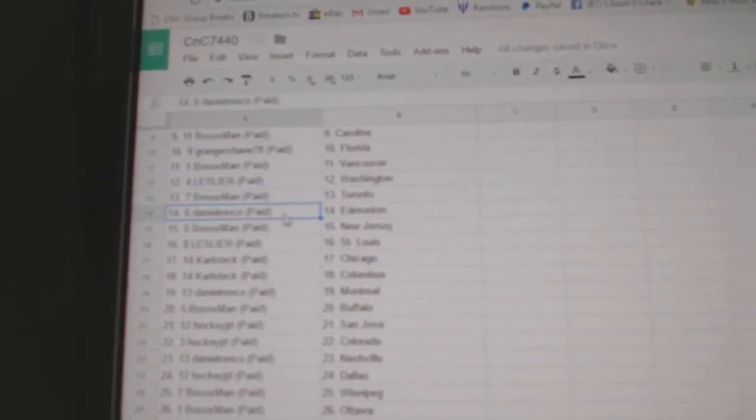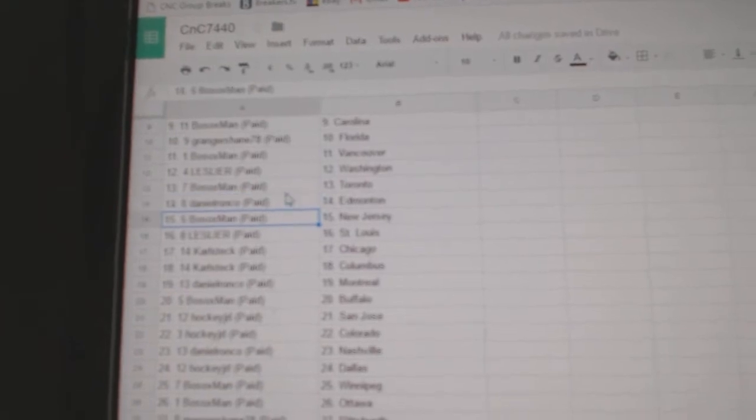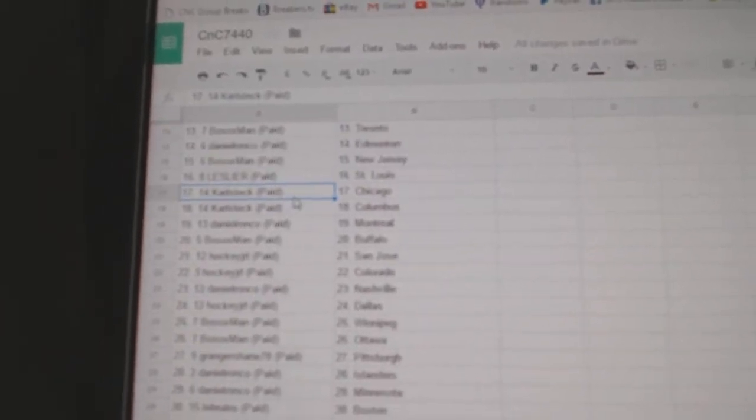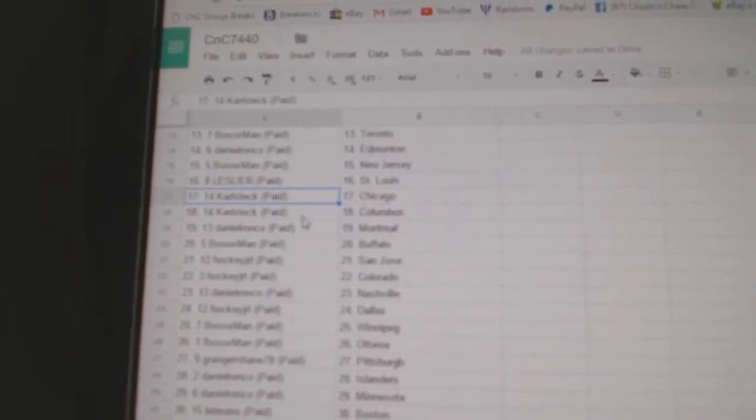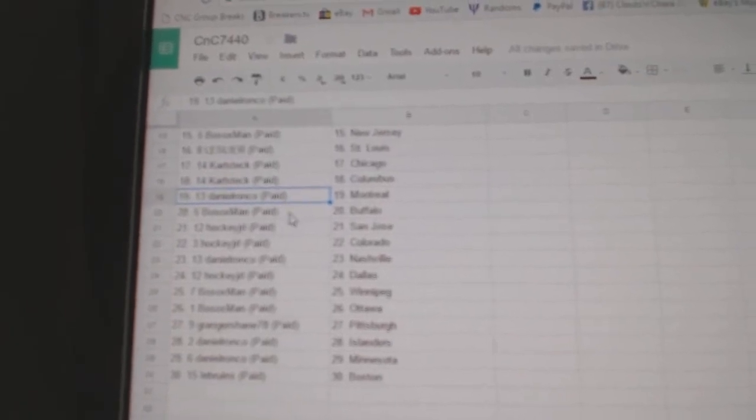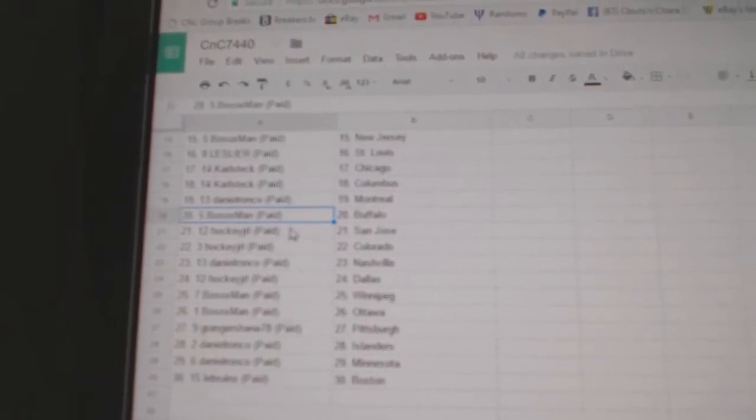Bo Sox Toronto. Daniel Ronco Edmonton. Bo Sox New Jersey. Leslie St. Louis. Carl Sex Chicago, Columbus. Daniel Ronco Montreal.